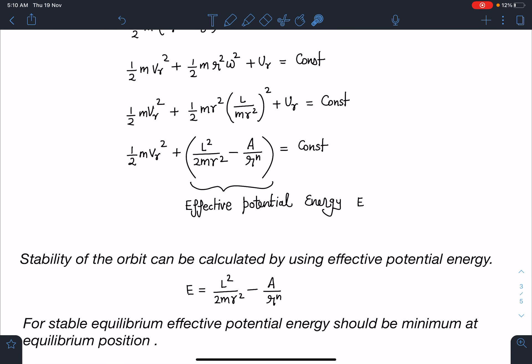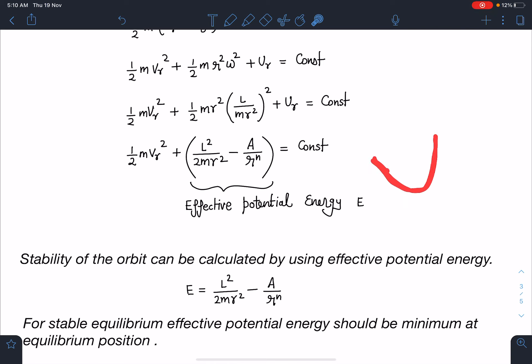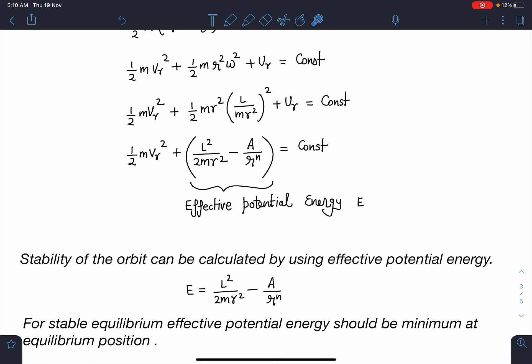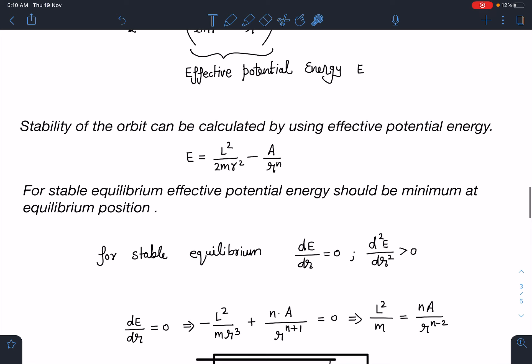By using this effective potential energy, I can analyze the stability of this orbit. For stable equilibrium, the potential function will have a minimum at equilibrium — the curve opens upward near equilibrium. For stable equilibrium, the effective potential energy should be minimum at the equilibrium position. So I'll set dU_eff/dr = 0, and the double derivative d²U_eff/dr² should be positive for a minimum.